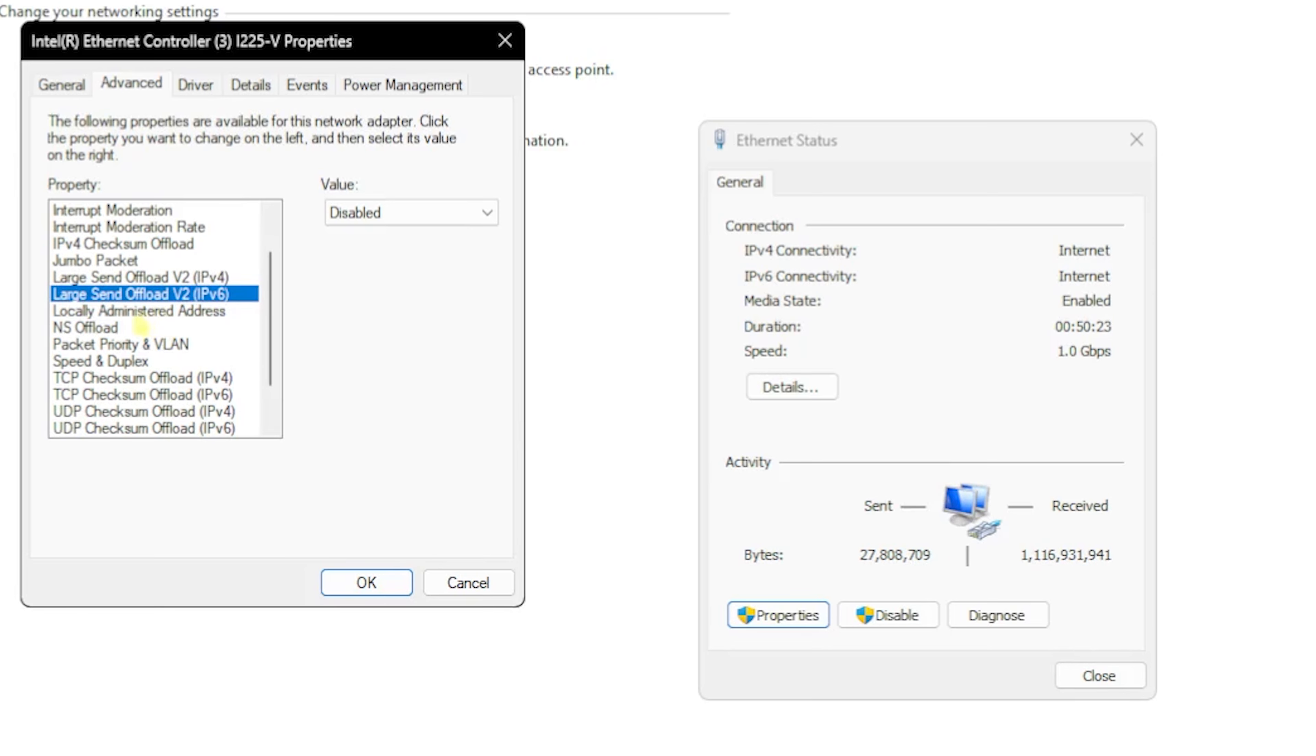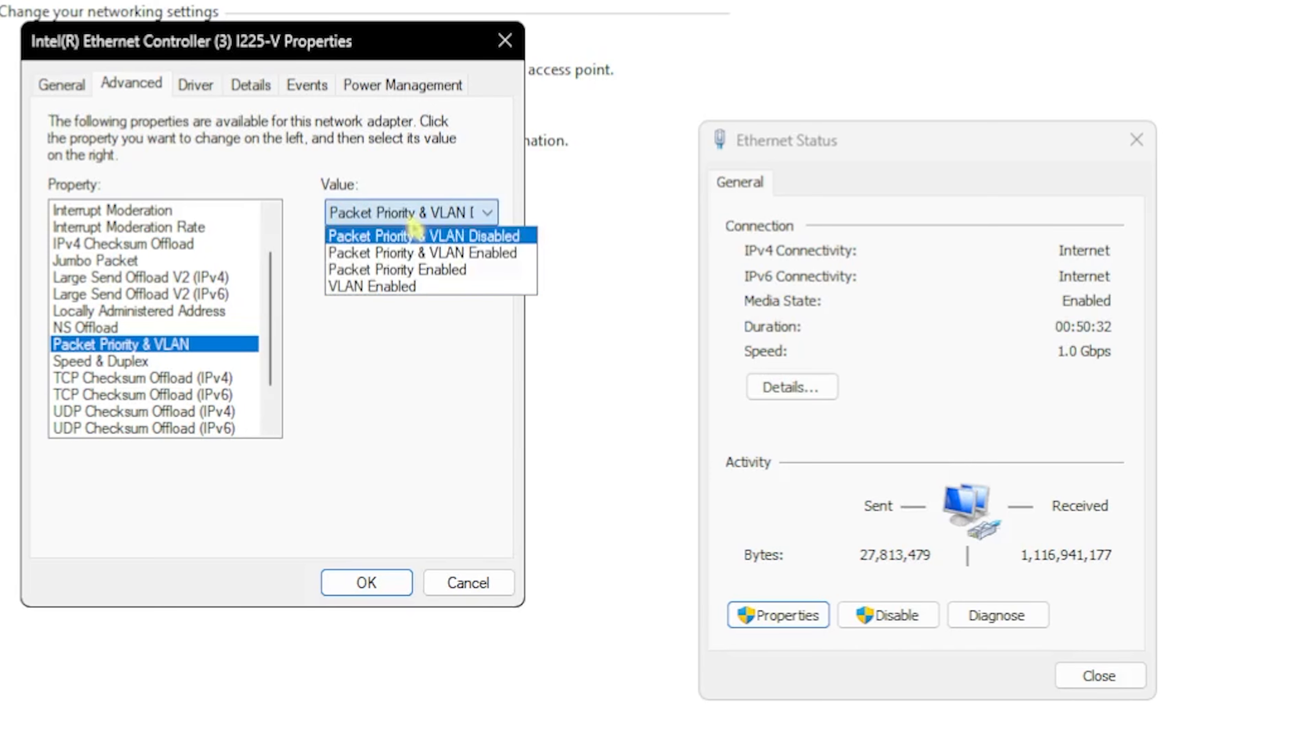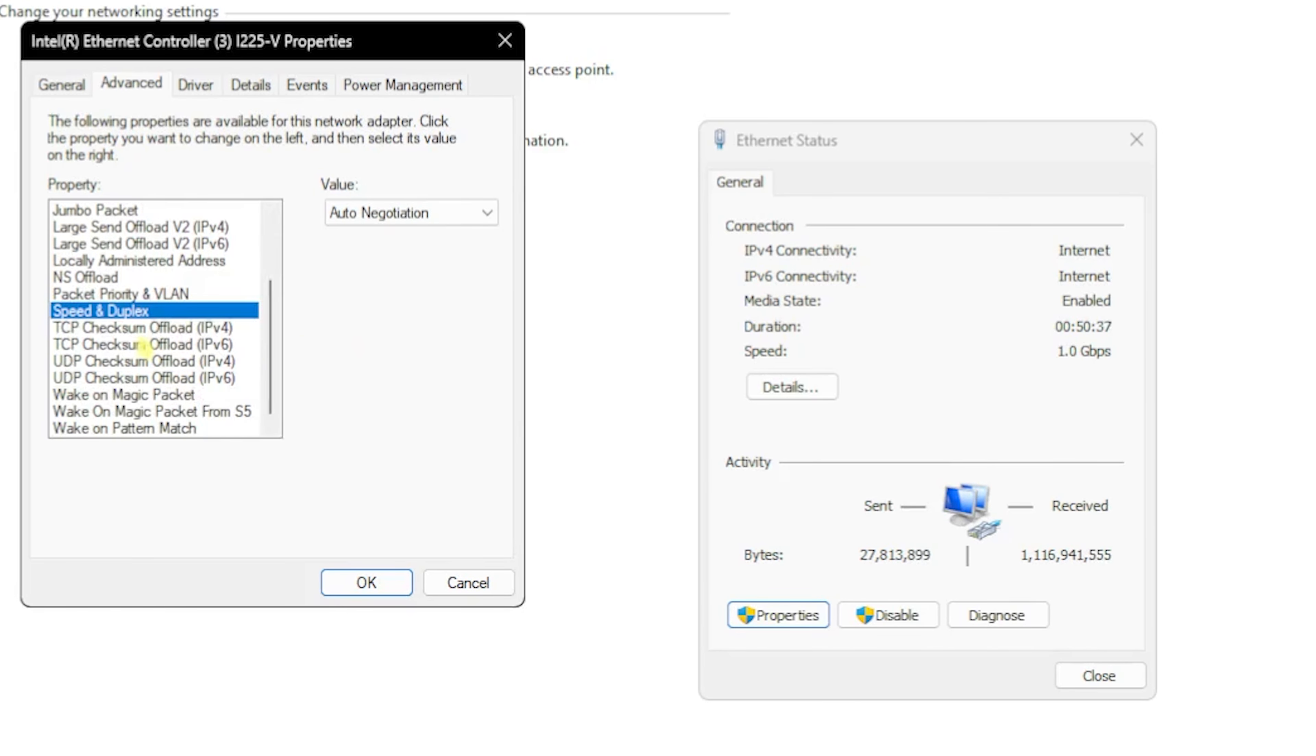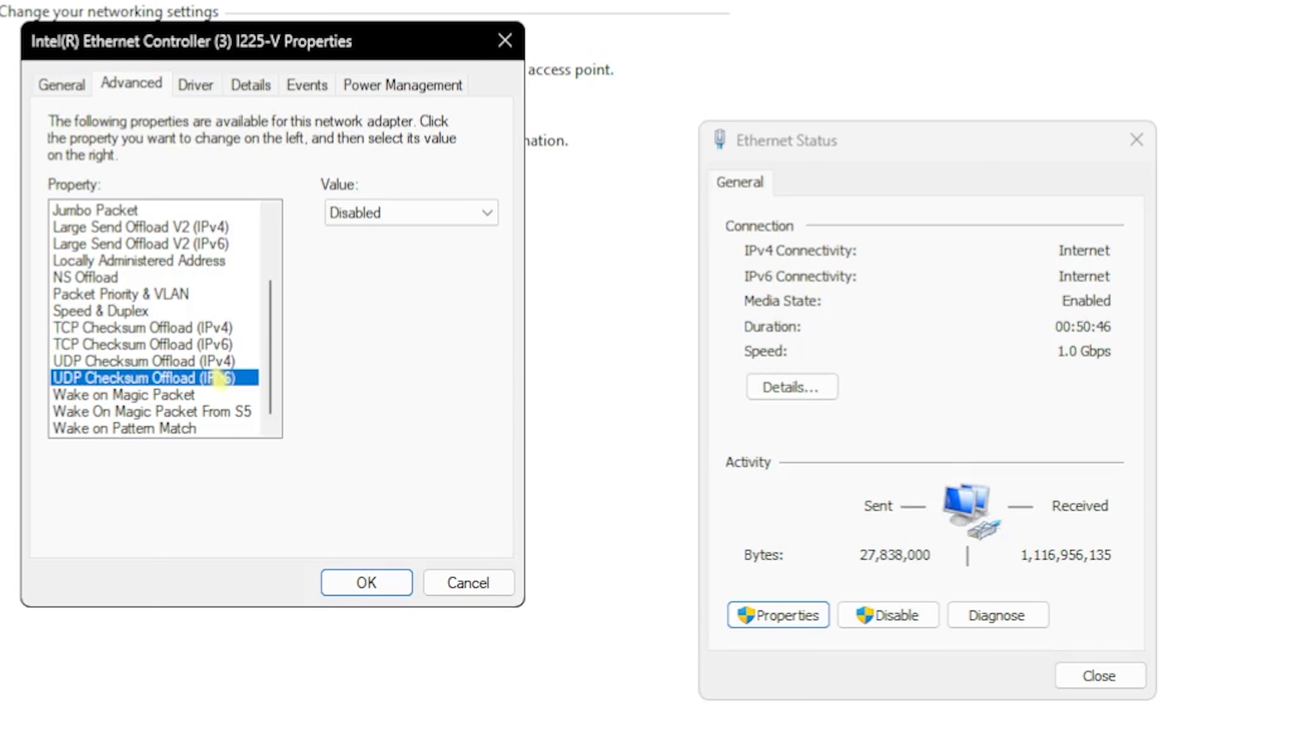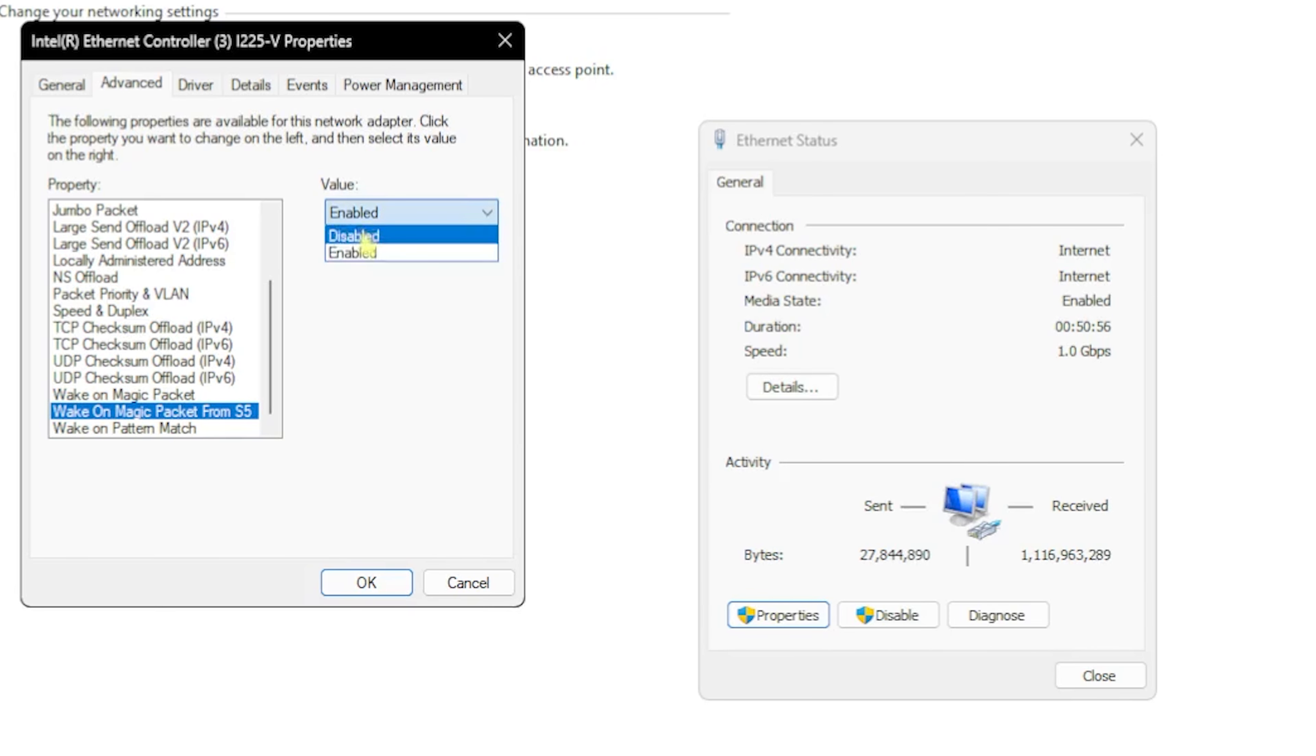LAA (Locally Administrator Address) should be set to Not Present, NS Offload - Enabled, Packet Priority and VLAN - Disabled, Speed and Duplex - Auto Negotiation, TCP Checksum Offload - Disabled for both IPv4 and IPv6, UDP Checksum Offload - Disabled for both as well, Wake on Magic Packet - Enabled, Wake on Magic Packets from S5 - Enabled, and Wake on Pattern Match - Enabled.